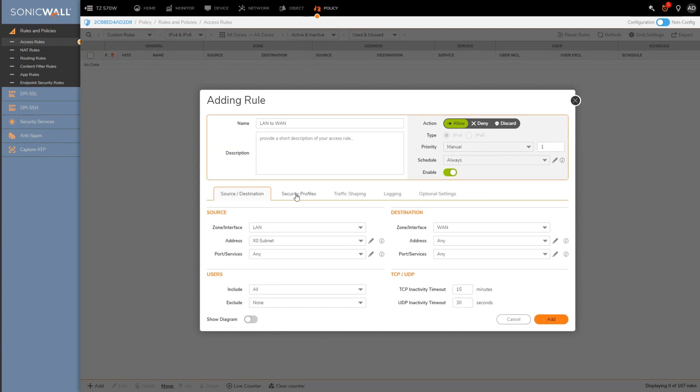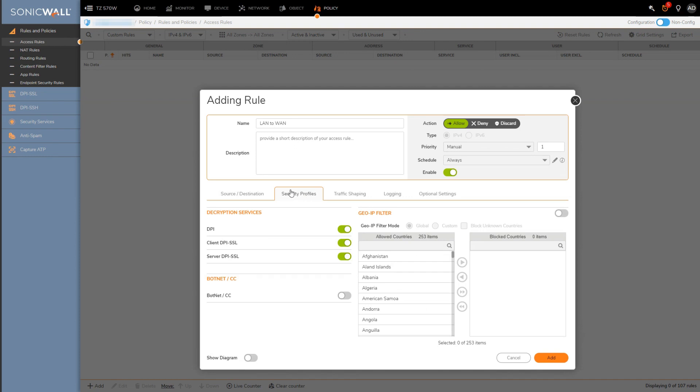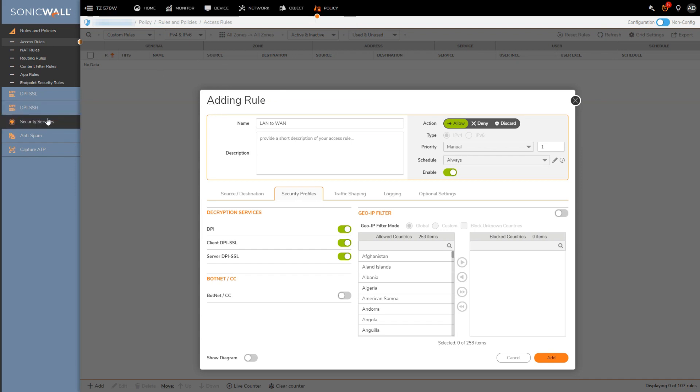Assuming you've got your source and destinations all set up here, we'll move over to the security profiles tab. You can see we have a number of options here. First is the DPI option. This gives us the ability to decide which access rules we want security services like intrusion prevention, antivirus, and anti-spyware applied to. I should note that in order to use any of these security services, you would have had to first enable the feature globally here under security services.